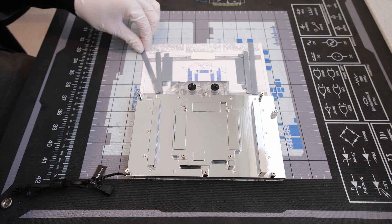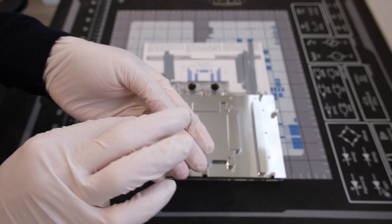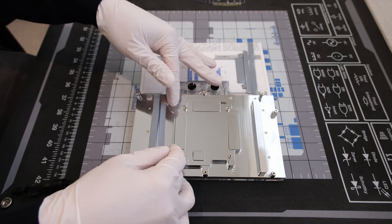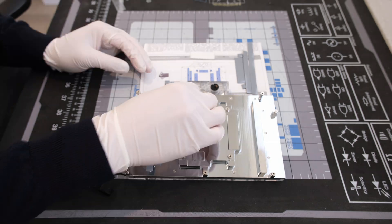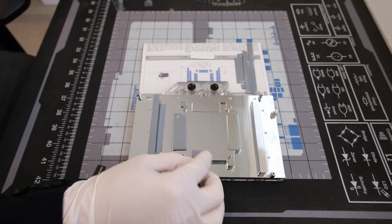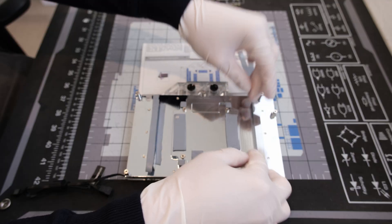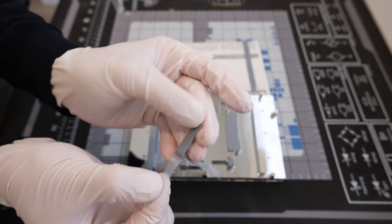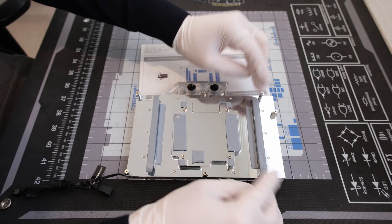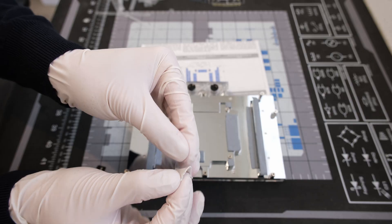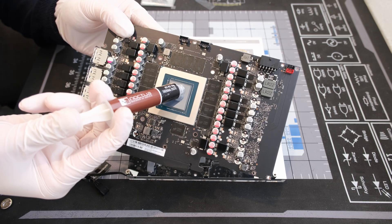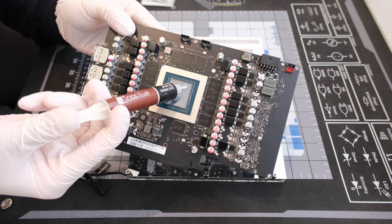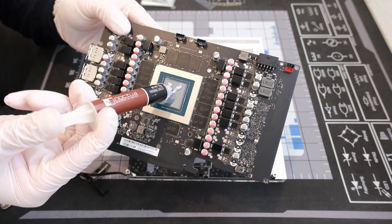For the installation of the water block, we start by peeling off the plastic film on both sides of the thermal pads and placing them directly onto the backside of the water block, one by one. After that, we apply some thermal paste to the processor to ensure full contact with the chrome plated copper water block.